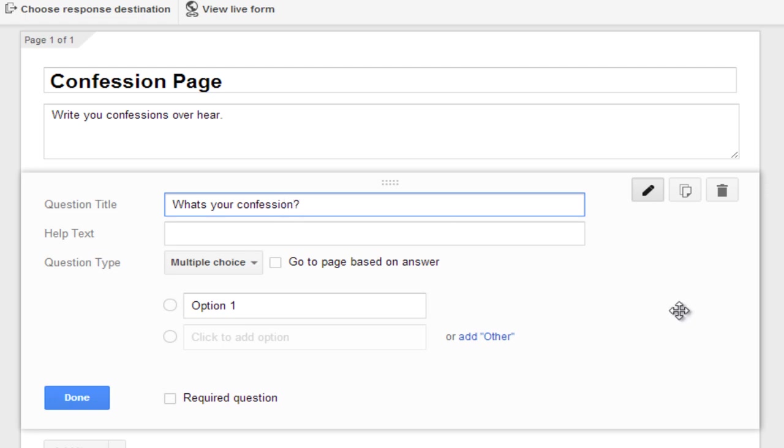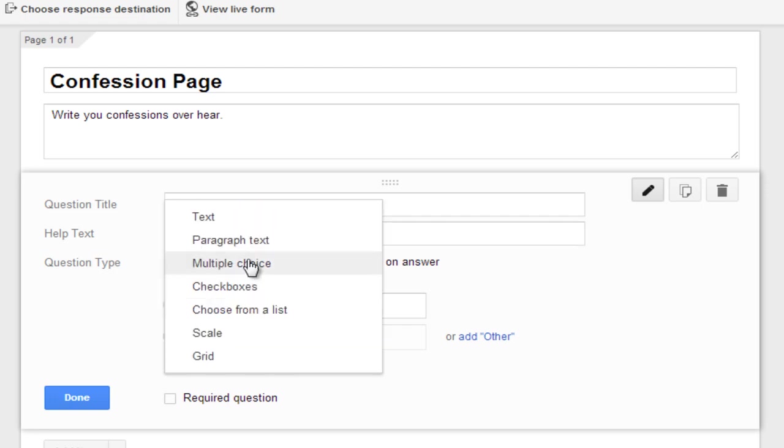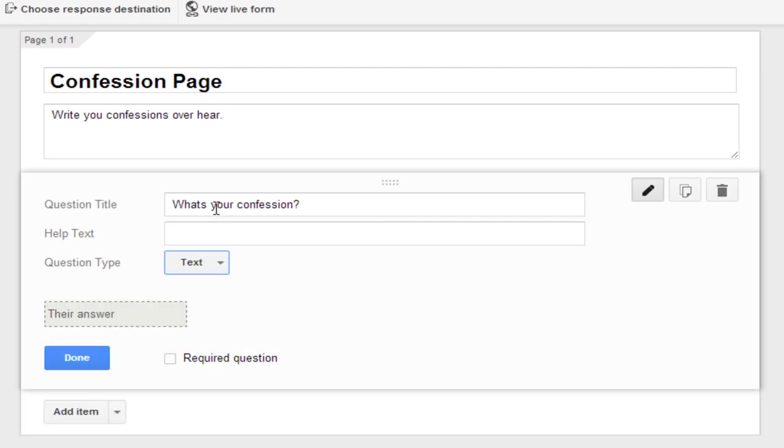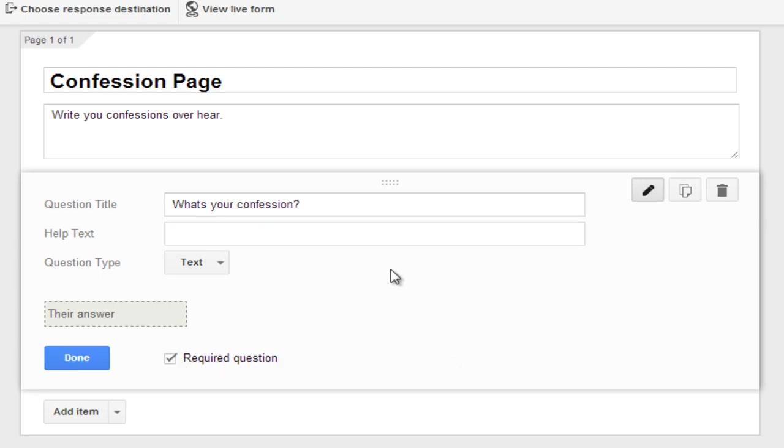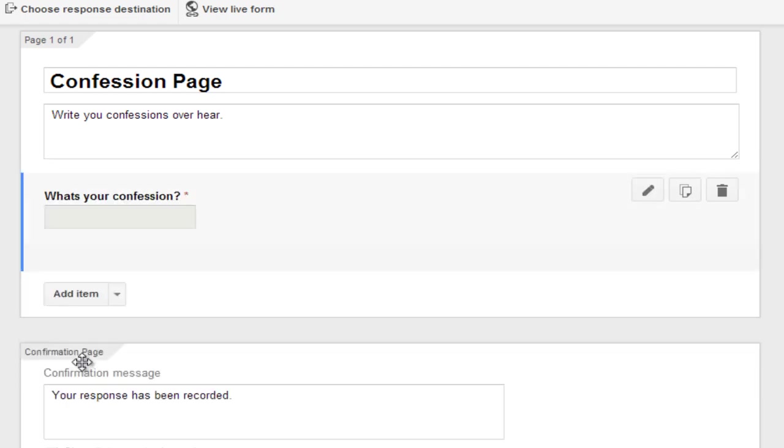Now you just don't need to add the help text. The question type you have to choose as text. No need to add the help text. And just select required question. And click on done.